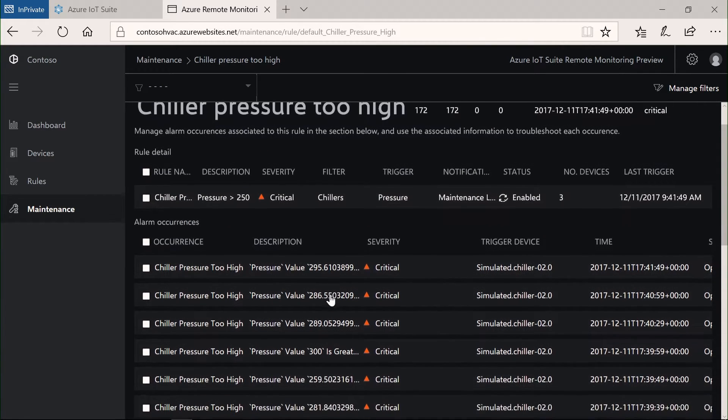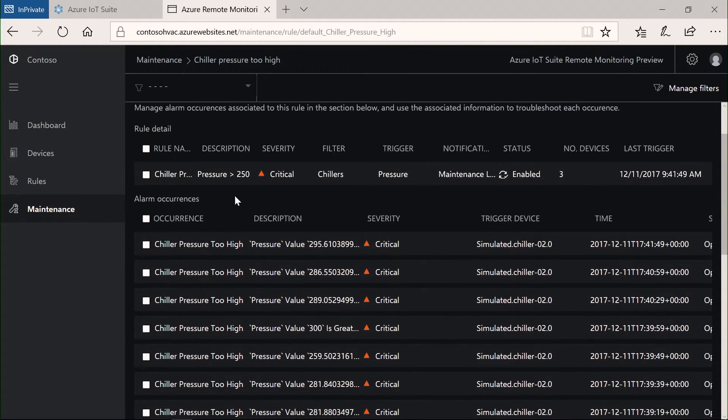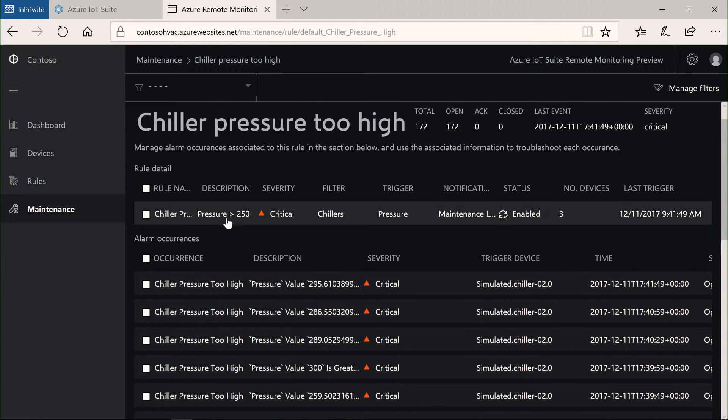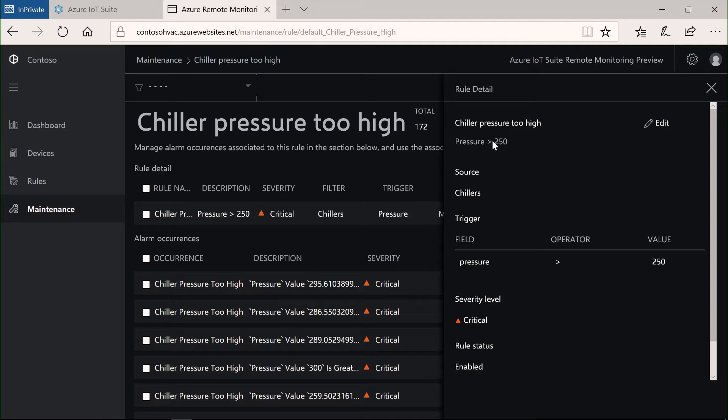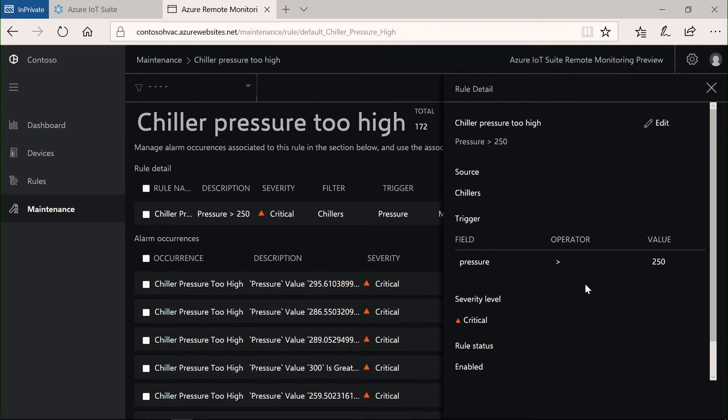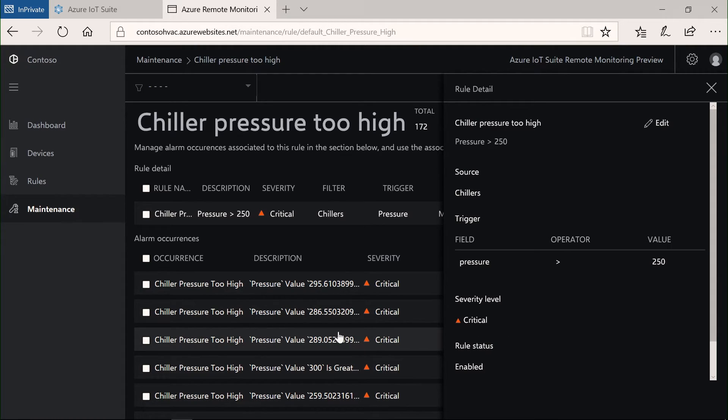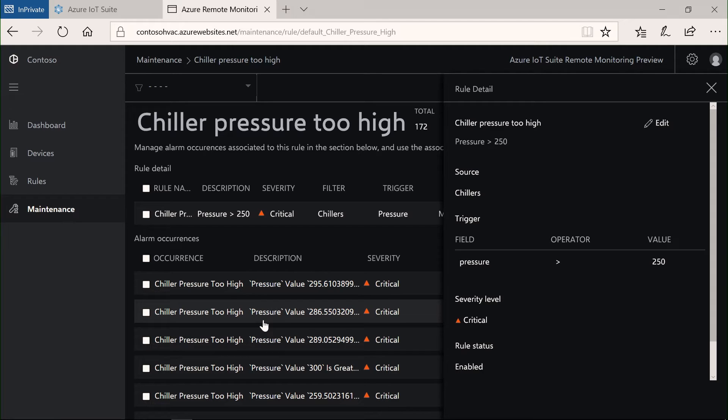I can also try and understand what is that rule that has been triggering that alert. And I realize that the trigger has been that pressure went over a certain value. This is very interesting in terms of me being able to have the history of the alerts and then dive into these various types of information.